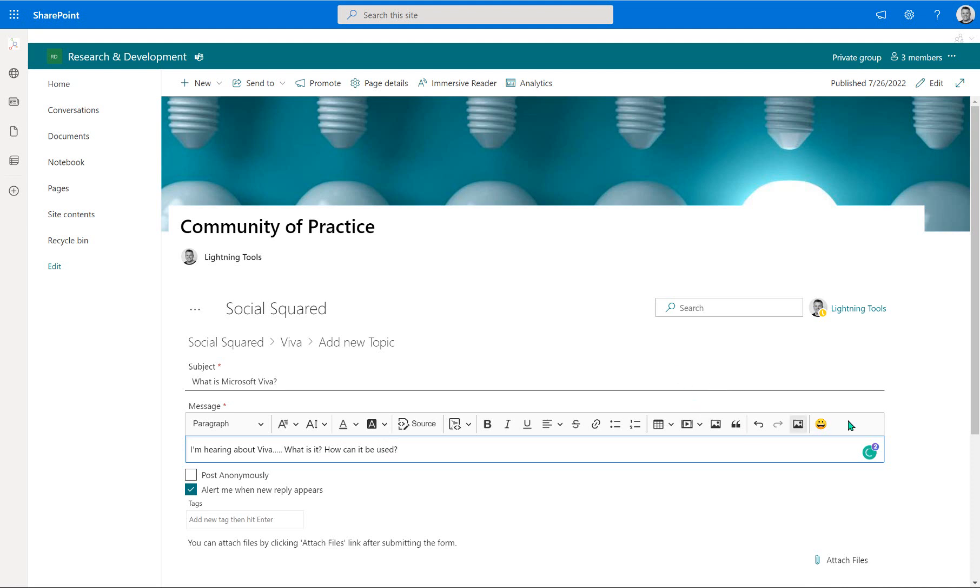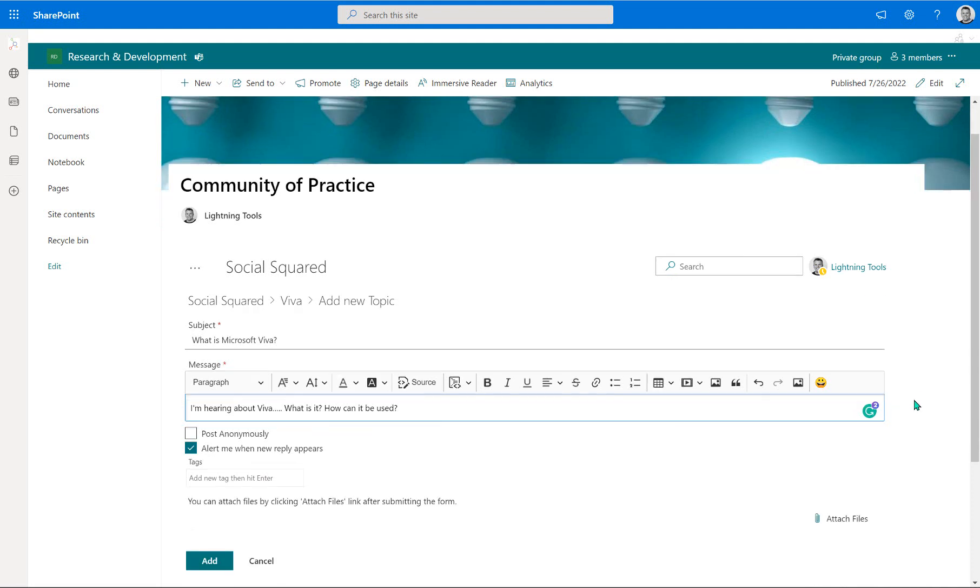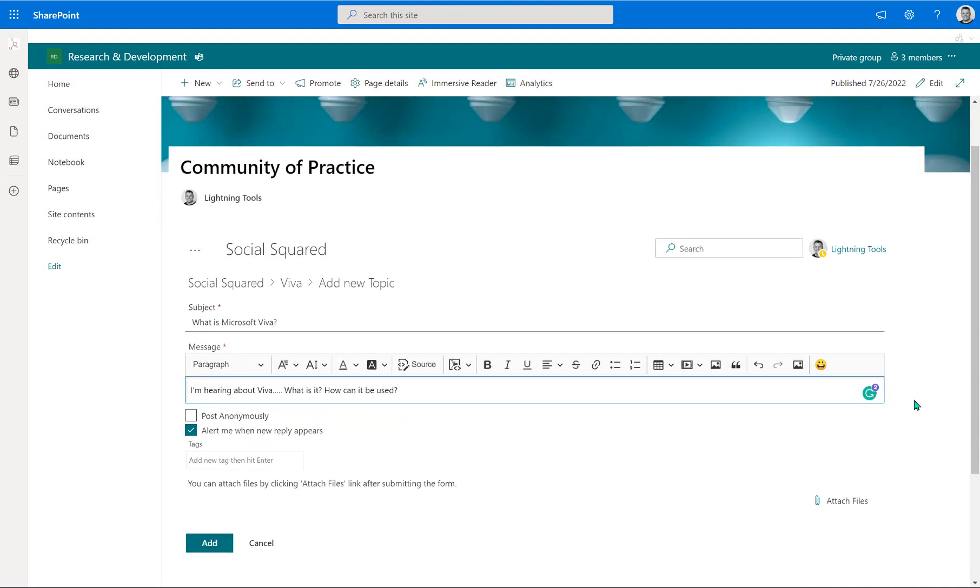And now a subject matter expert can come in and reply to me, but they don't have to be an expert, maybe another member of this community as well that replies to me.